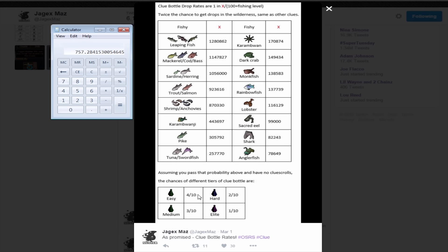The best chance you have obviously is anglerfish, then shark, then sacred eel, lobster. I'm actually surprised lobster and rainbow fish are before monkfish. And dark crab is all the way up there. If you do wear a ring of wealth imbued though while fishing in the wilderness, you have a double chance of getting a clue in a bottle, which is pretty cool.